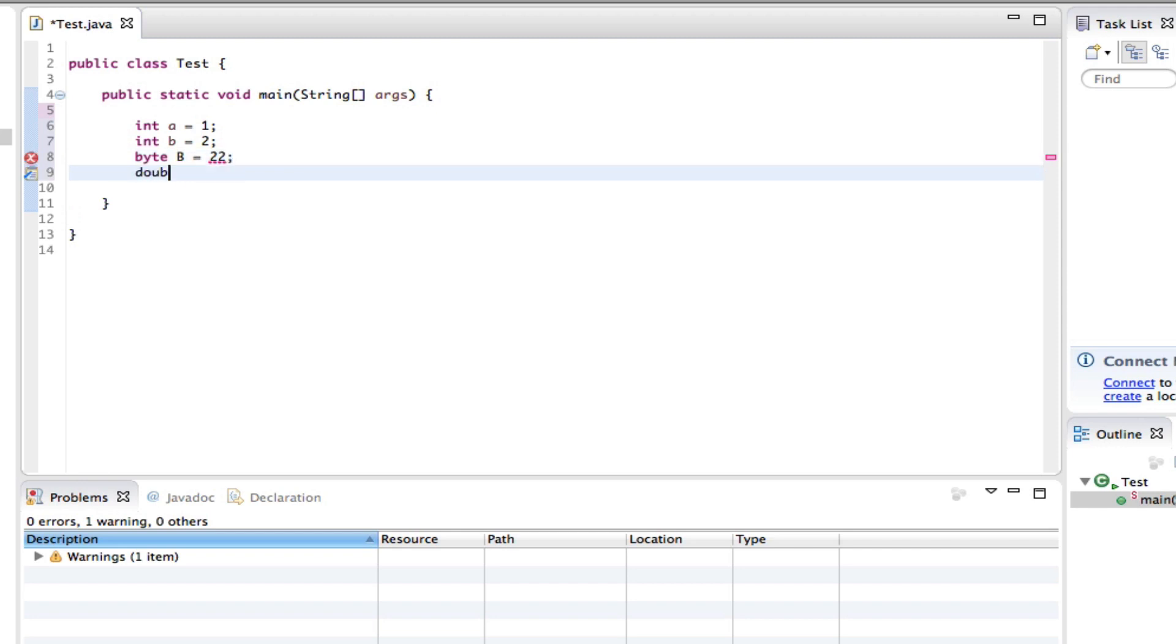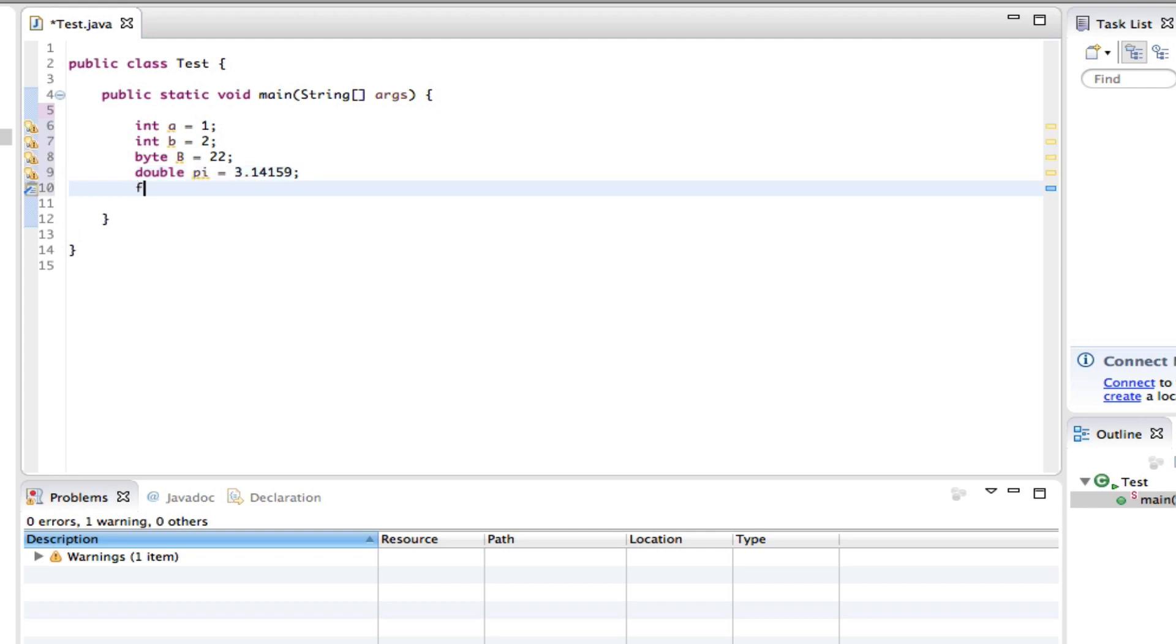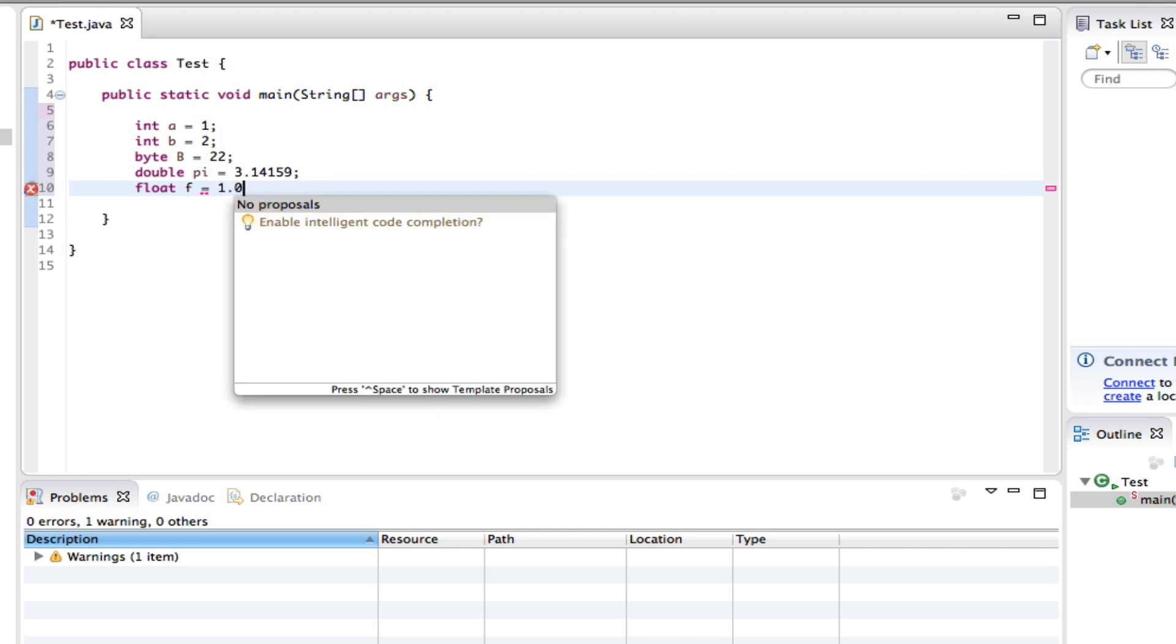We can say double Pi equals 3.14159 and whatever, close that off. And we can say float F equals 1.04.